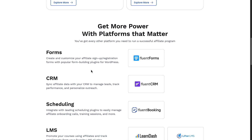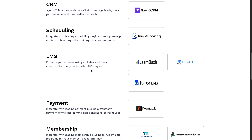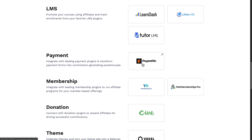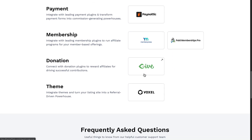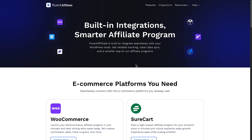In addition to those plugins, there are also integrations with Fluent Forms, Fluent CRM, and Fluent Booking. Then LearnDash, Lifter, and Tutor — these are the learning management plugins that are supported. I think Tutor and maybe LearnDash are still under development. We'll be able to take a look at that when we go into the dashboard. There's also integration for Paymatic, MemberPress, Paid Membership Pro, Give, and Voxel. So the plugin is launching with a lot of integrations.